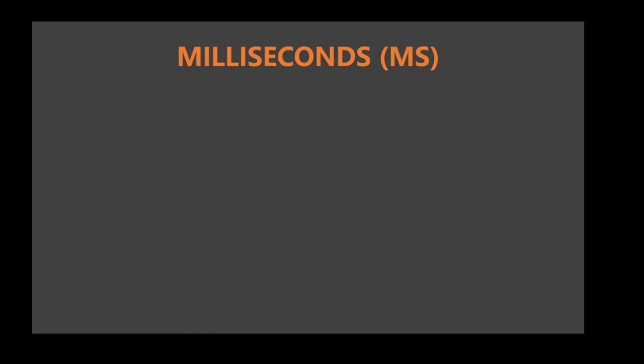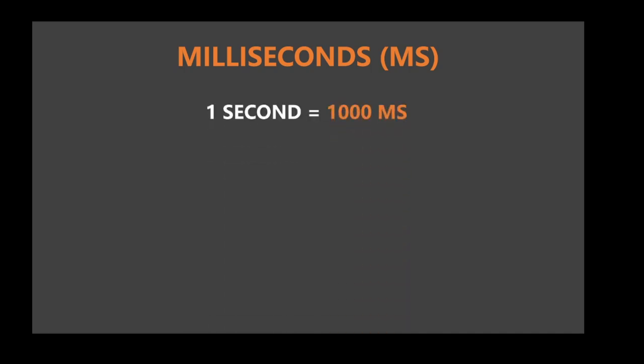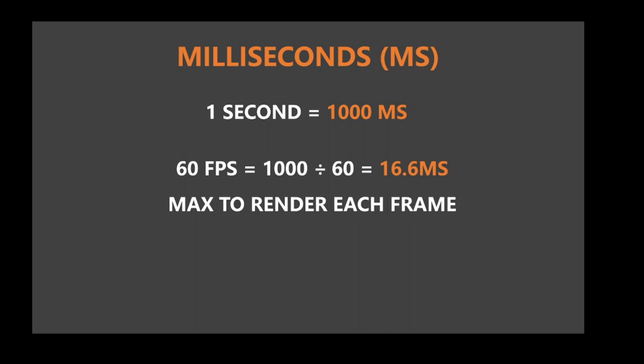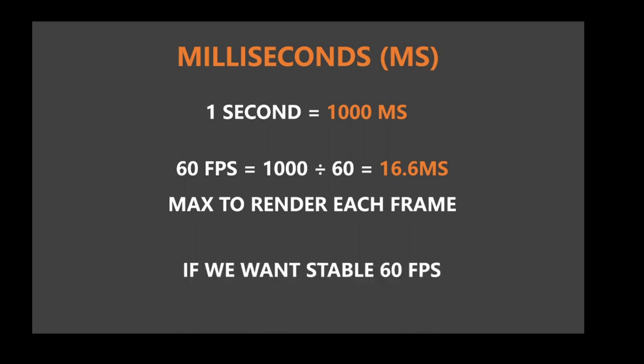The last thing we need to understand are milliseconds, which is the time it takes for the PC to render every frame. One second consists of 1000ms, which might be confusing since we are used to 1 minute having 60 seconds and so on. So to get 60fps we need to divide 1000ms by 60 and that leaves us with a maximum of 16.6ms to render every frame, if we want a stable fps of 60.